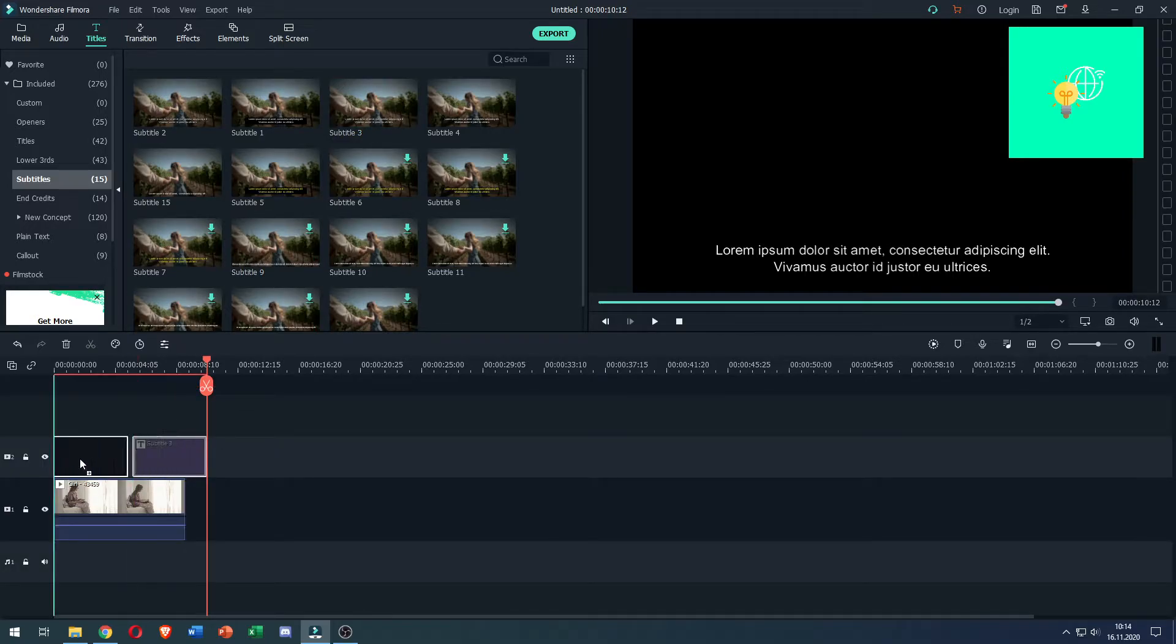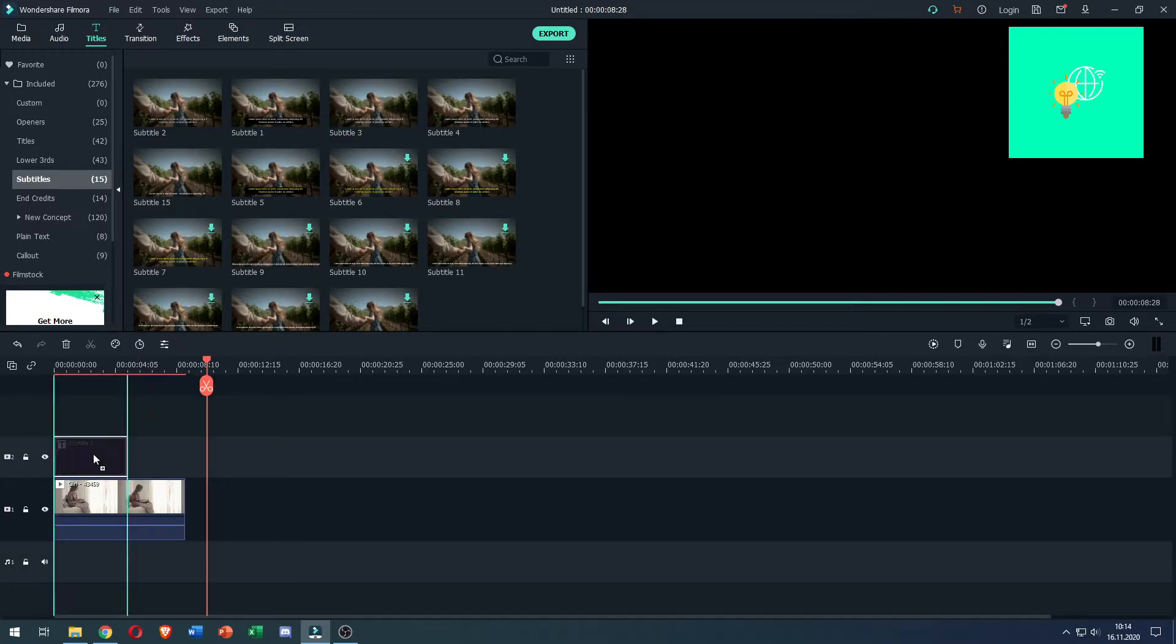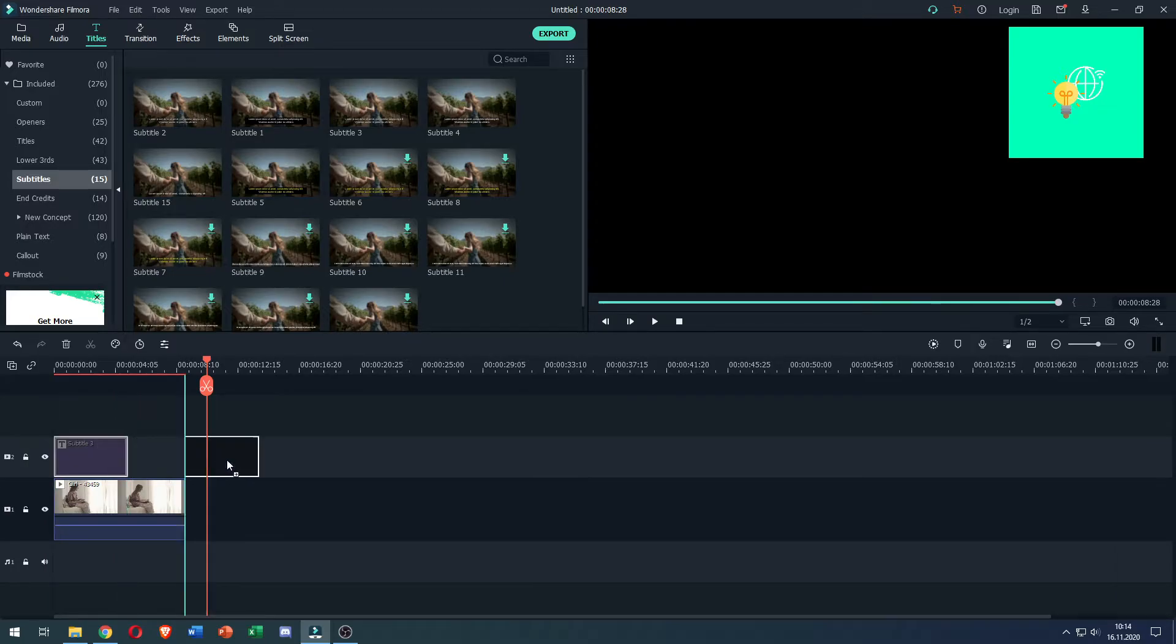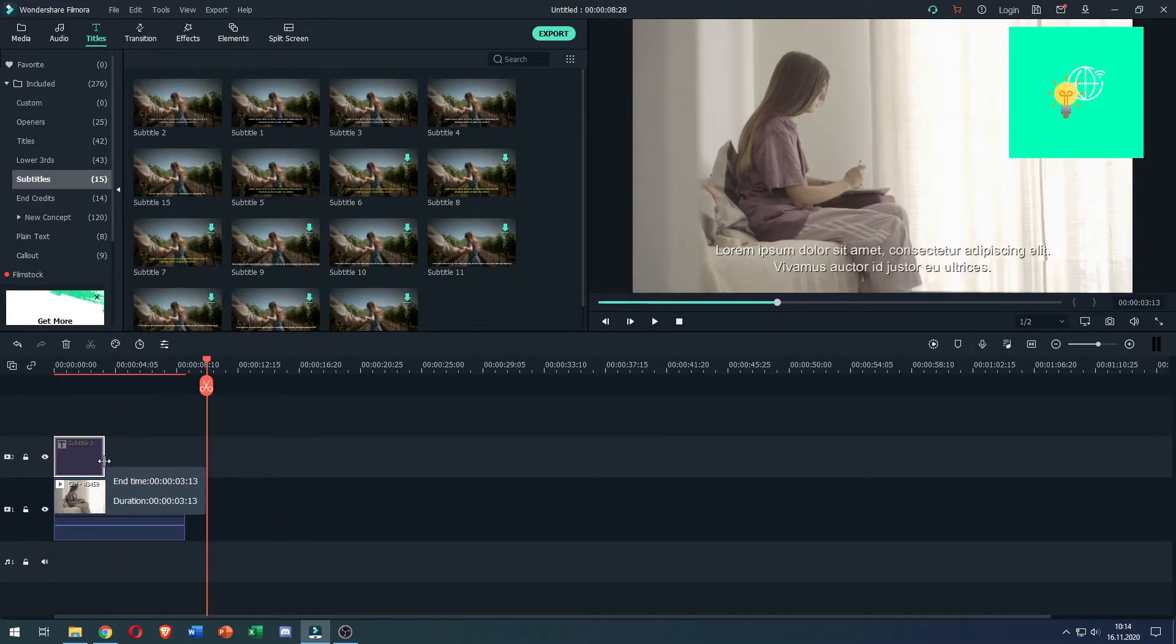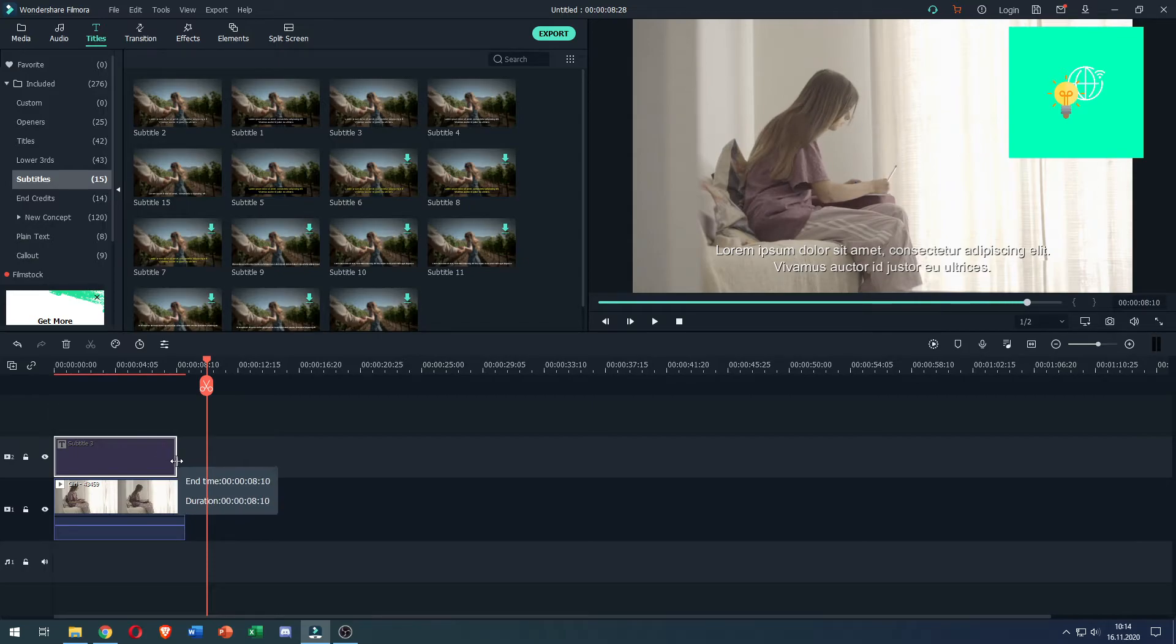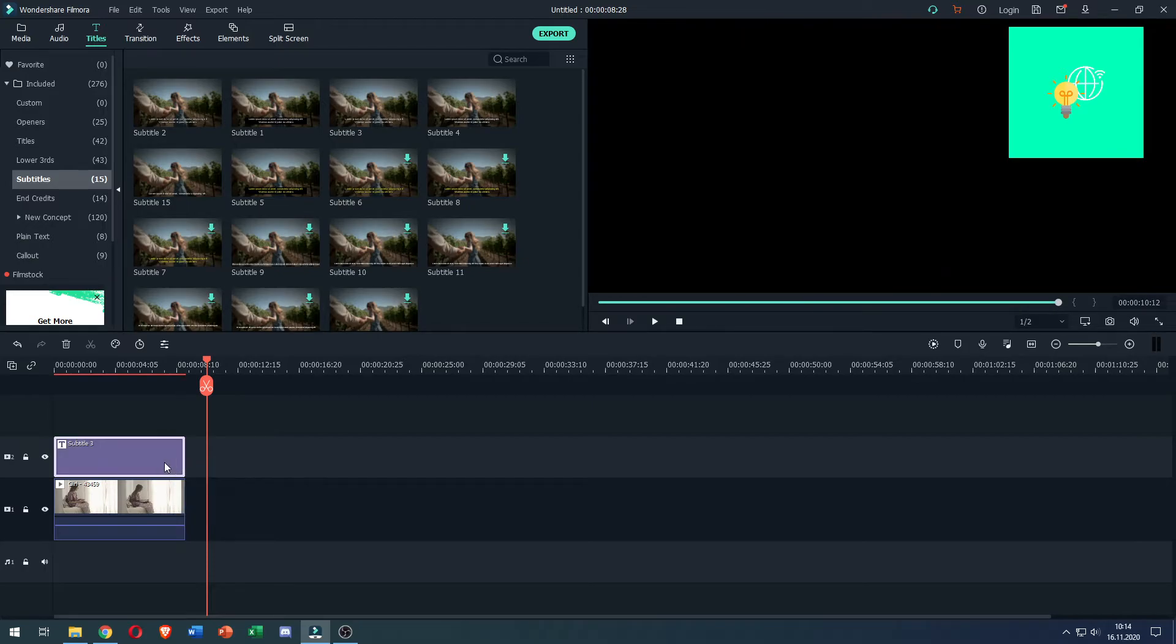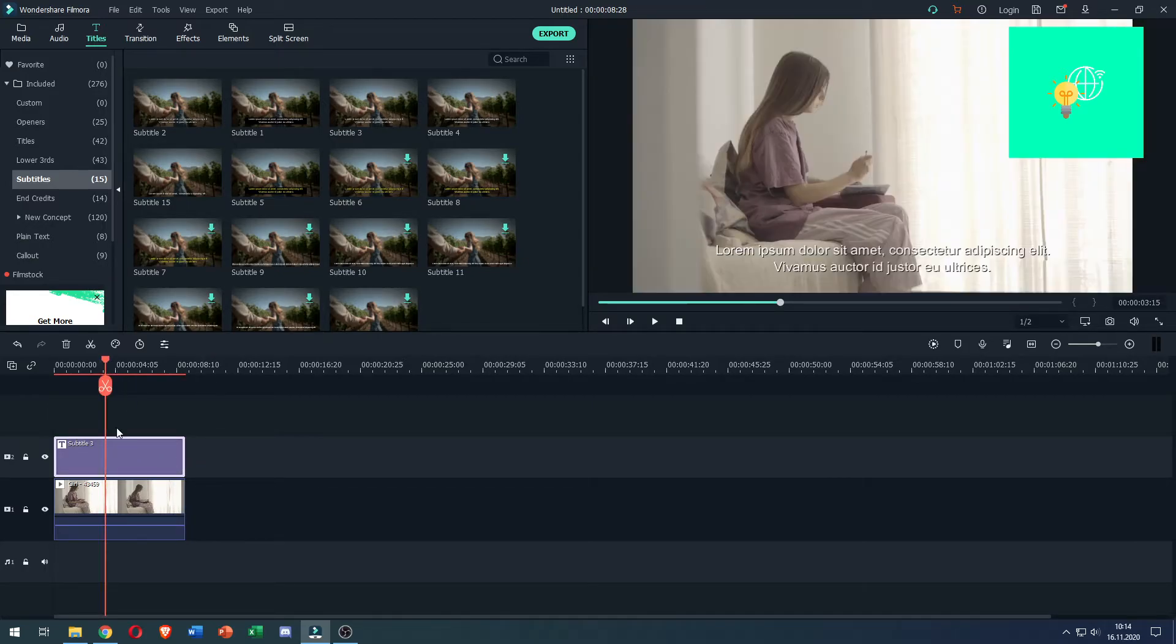It now added it to my timeline. I can drag it left and right to position it. You can make it longer or shorter, depending on how long you want your subtitles to be. And as you can see, there's a subtitle on my video.